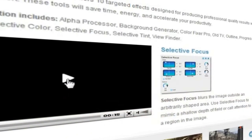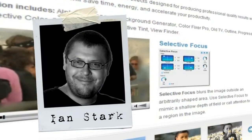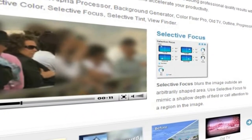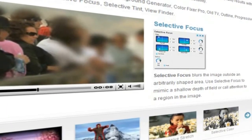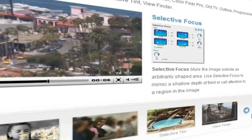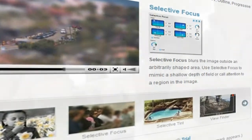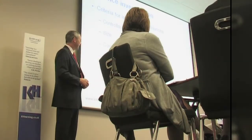Hello and welcome to another NewBlueFX tips and techniques. I'm Ian Stark for NewBlue. NewBlue excels at making simple-to-use, effective, non-resource-hungry and very practical plugins. Here's another great example of a tool that does a really useful job in just a few clicks: Selective Focus from NewBlue's Video Essentials 5 collection.